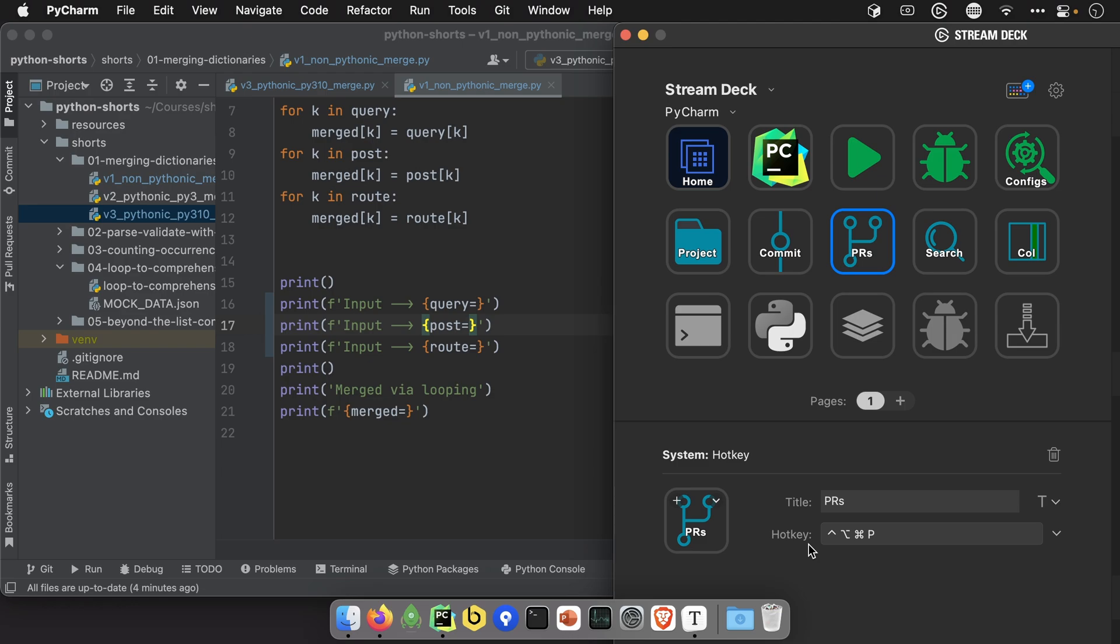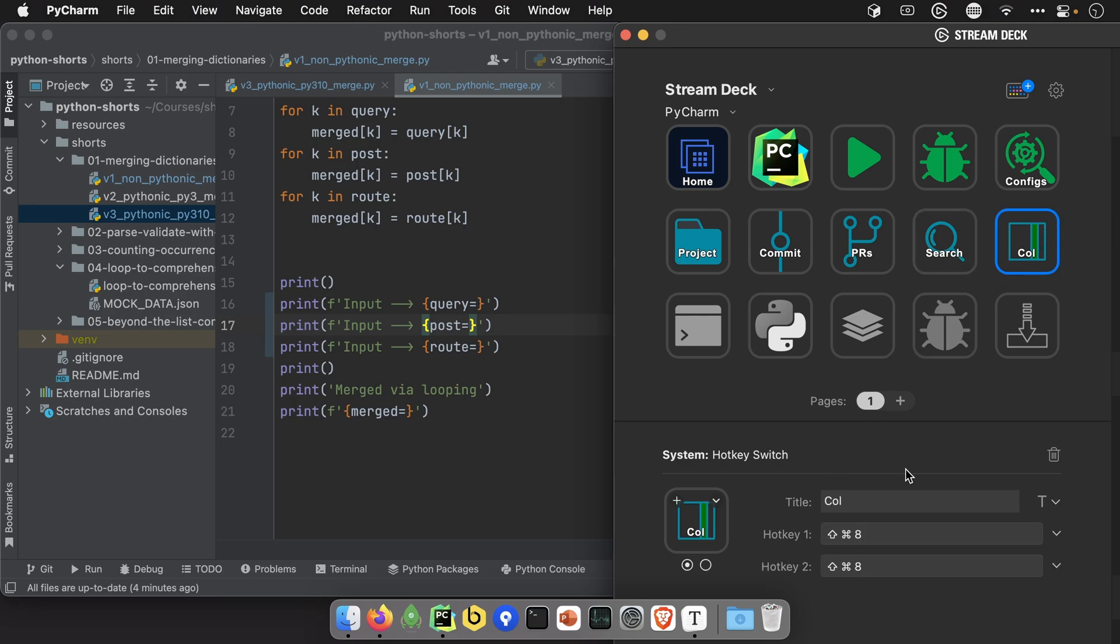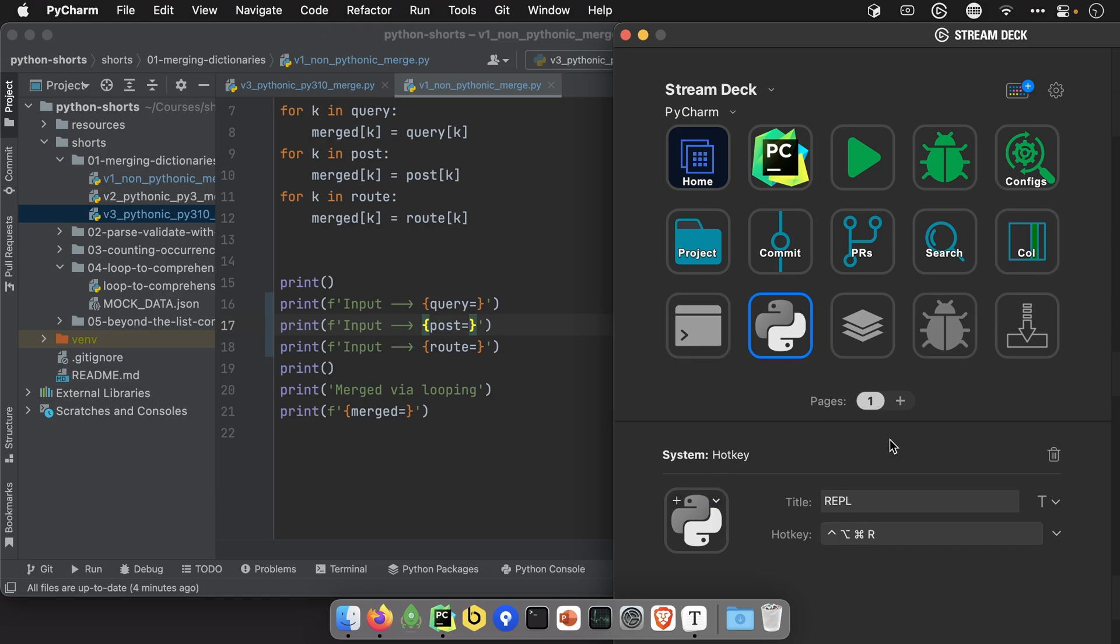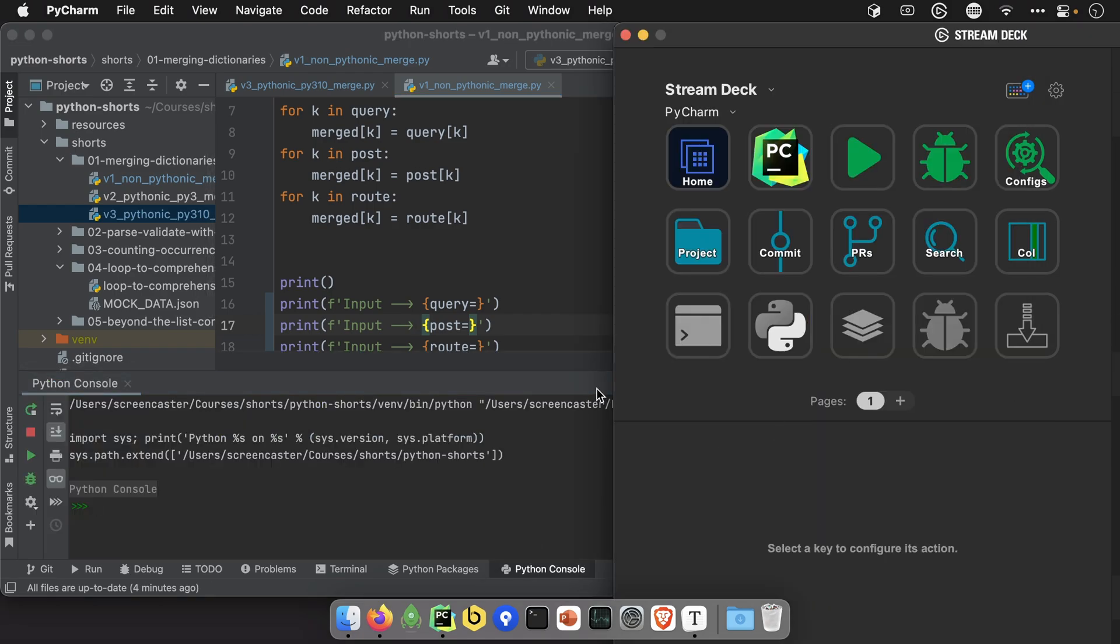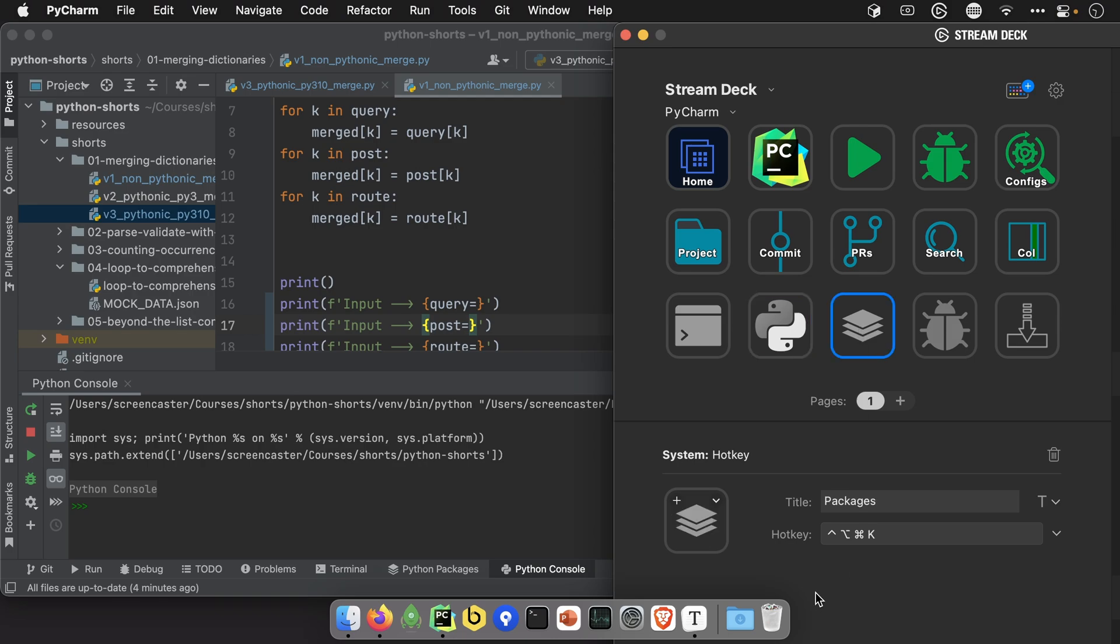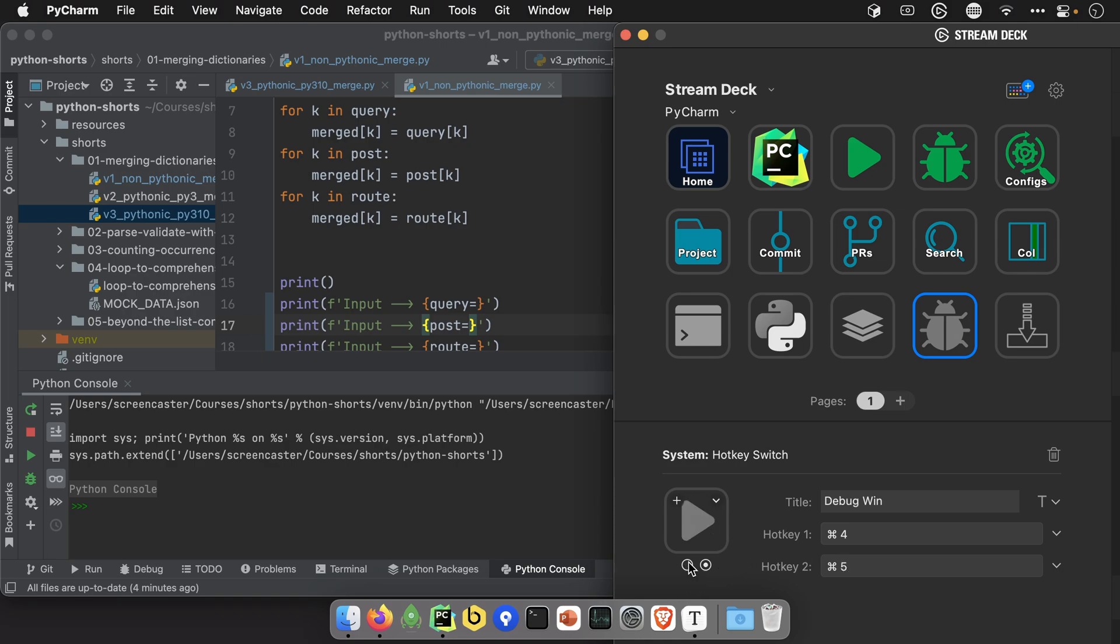So edit configurations, you're going to need to set a hotkey for that. Project has a built in one. Commit has a built in one. Oddly pull requests, that pull request window has no hotkey. So again, go under there and find the tool window under the key map for pull requests, set this hotkey. Search, same search everywhere is what you want to go search for. This one has a built in one, so that should work. Terminal works, REPL, this Python console here has no hotkey. So you're going to have to go and set the hotkey to this.